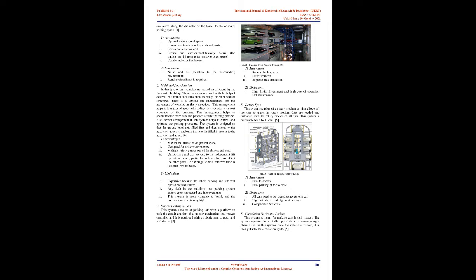D. Stacker parking system: This system consists of parking lots with a platform to park the cars. It consists of a stacker mechanism that moves centrally, and it is equipped with a robotic arm to push and pull the car. Advantages: 1. Reduce the lane area. 2. Driver comfort. 3. Improve area utilization. Limitations: 1. High initial investment and high cost of operation and maintenance.